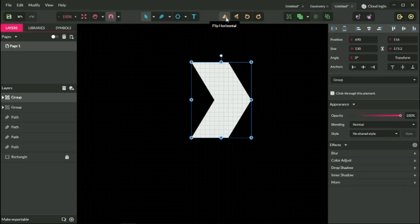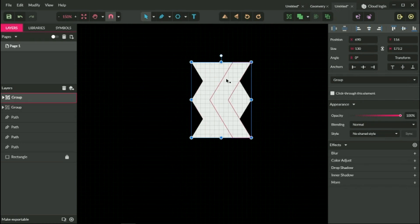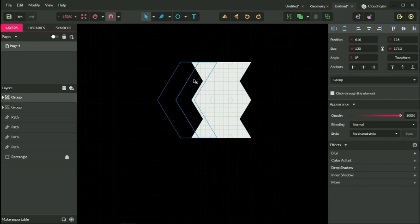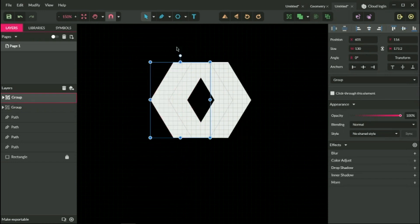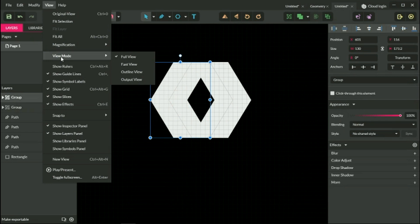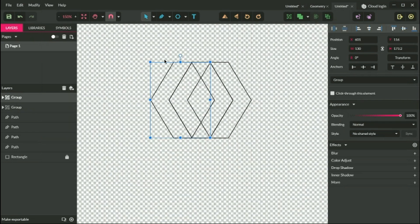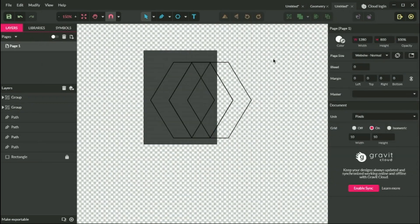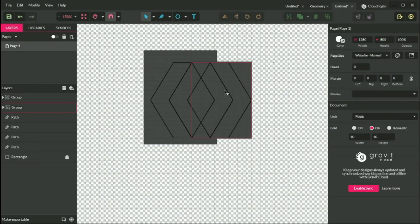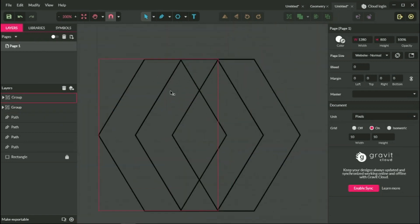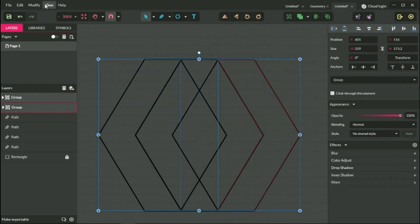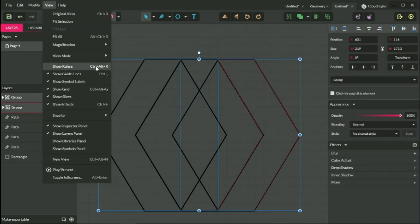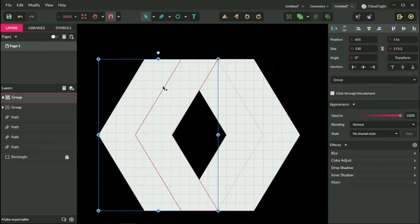And I want to flip it horizontally using my tools panel. Now I want to allocate my duplicate. In order to do this, go to the view, view mode, outline view, make sure that your inner chevrons create this kind of Renault style shape. You see it here. So they are overlapping completely with each other and create this rhombus hole. Let's leave the outline view.